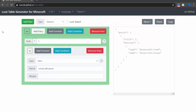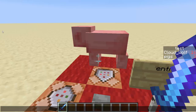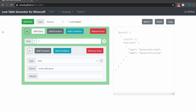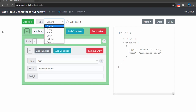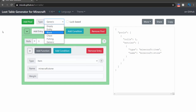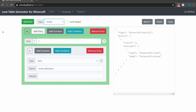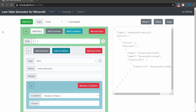This loot table was actually generated from Misode's GitHub page, where he has a loot table generator. This generator is very simple to use — you can choose what type you have, defaulting to generic. But this one will be like an entity. Then you can pick some items, like stone.